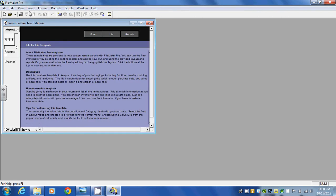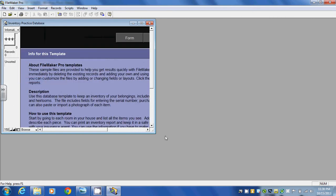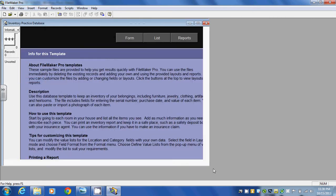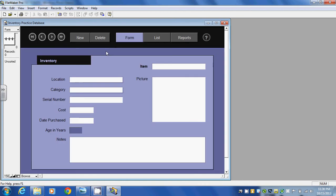So this is what we get for the view. I'm just going to change the size. I'm going to zoom in and it gives us a little information about the template. I'm going to click on form and this is what the inventory template looks like.